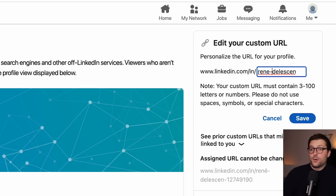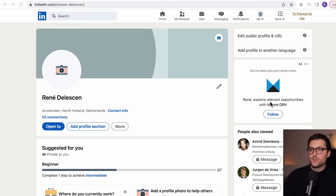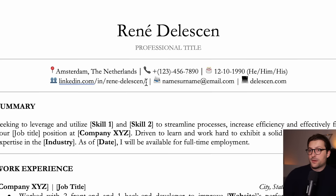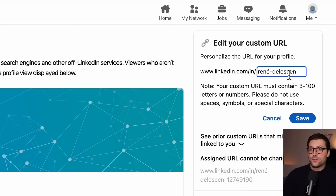My name starts with an accent, but it's better to avoid it. When I copy and paste my LinkedIn domain name to, for example, my resume, it pops up with all these different letters and signs. Something we obviously don't want. So try to avoid signs, accents, or other special characters.